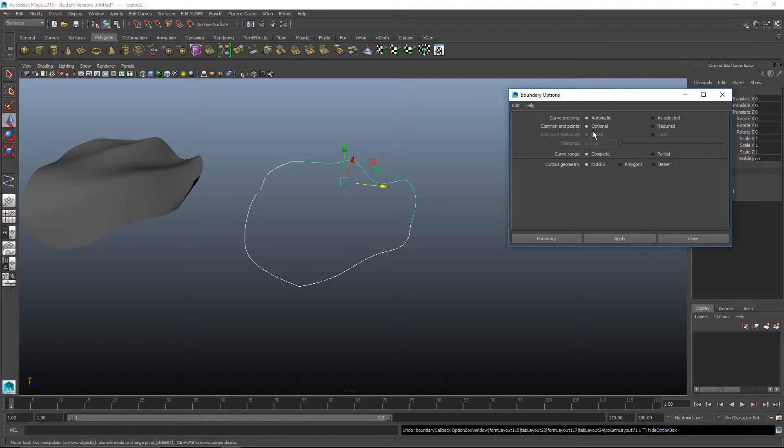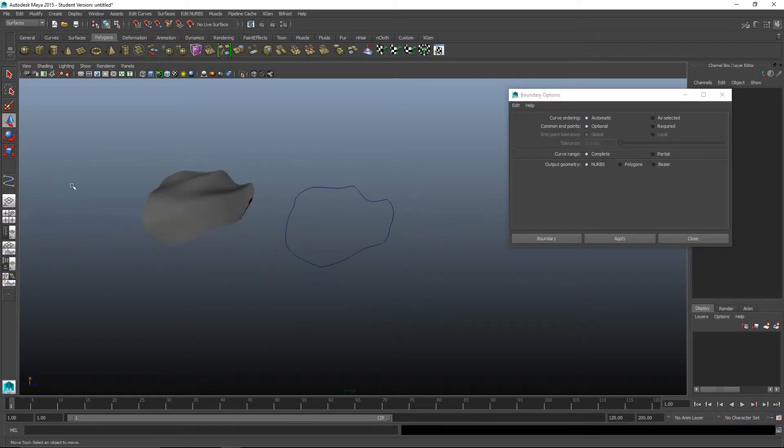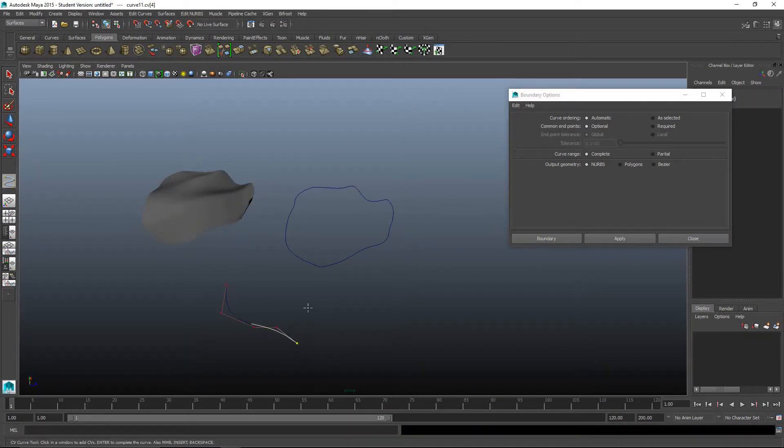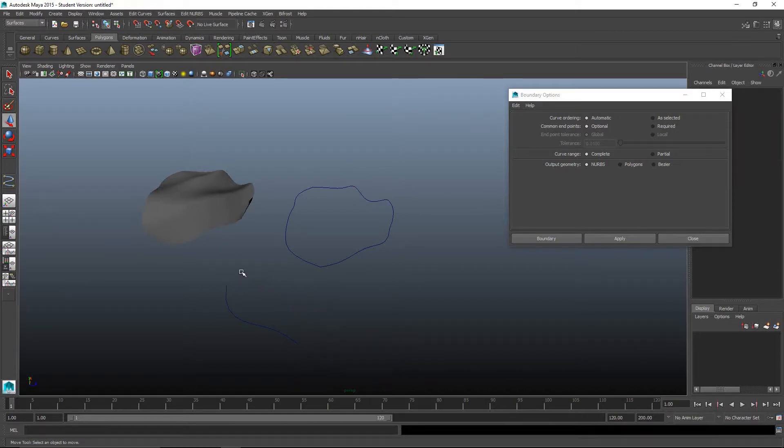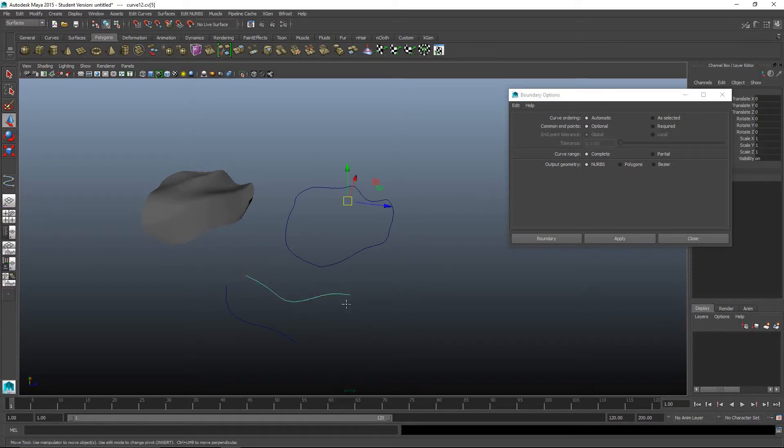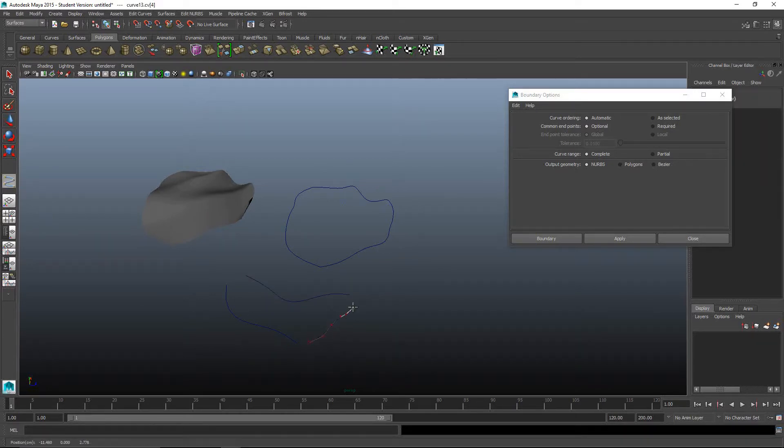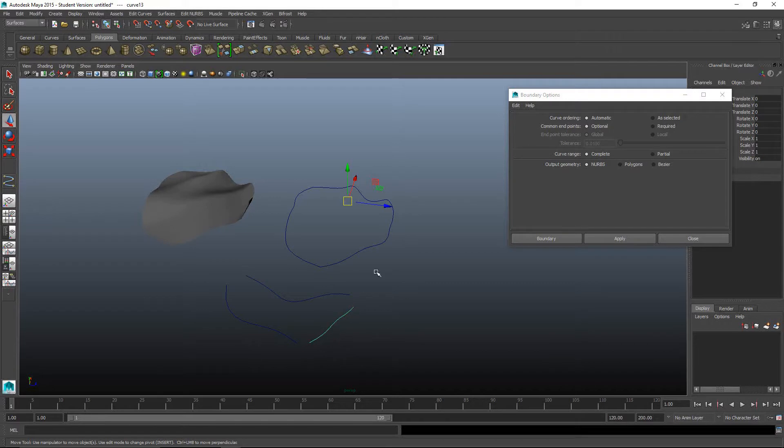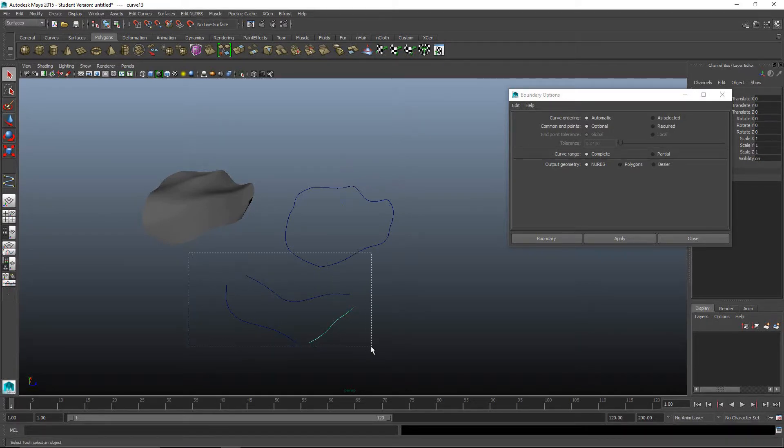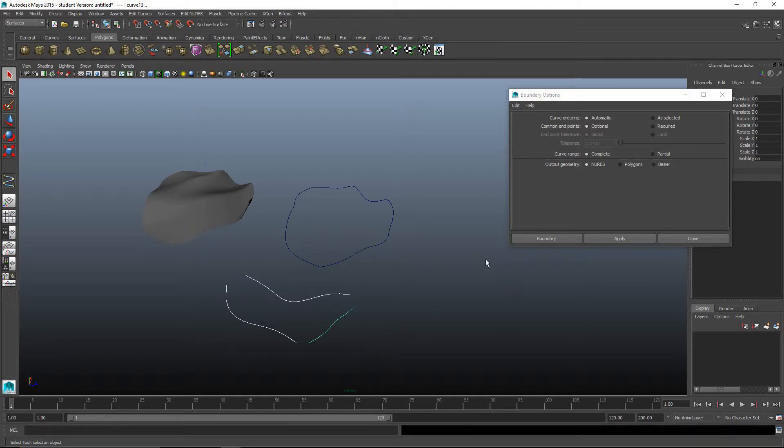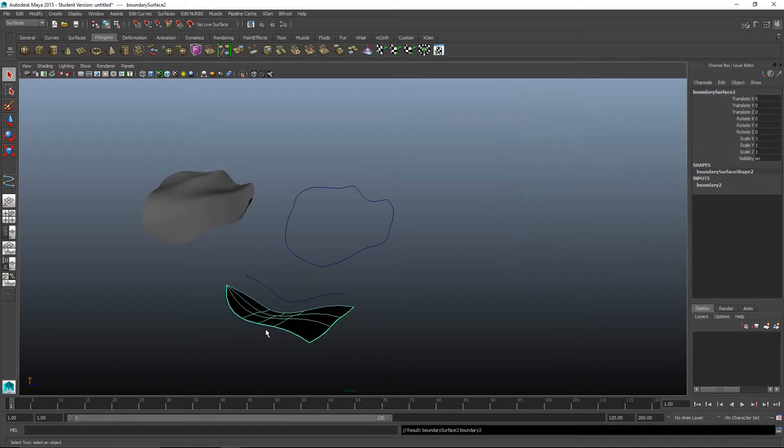Common endpoints, optional or required. If you have it optional, it means you can have an open curve. If we drew something like this and then select these, say optional and hit boundary, it'll use these three curves.